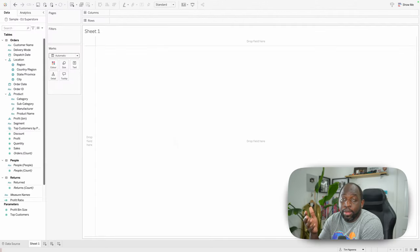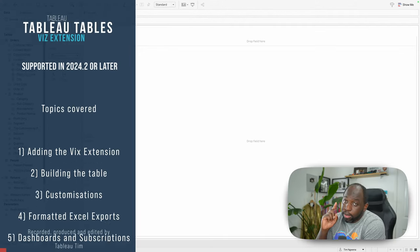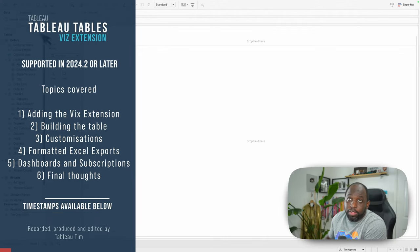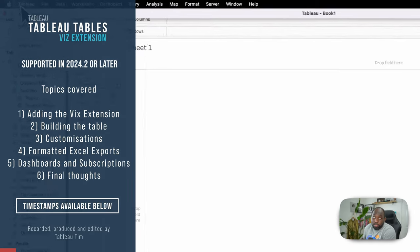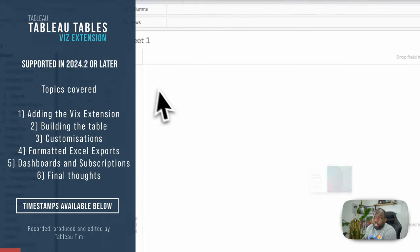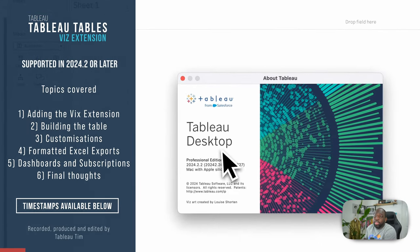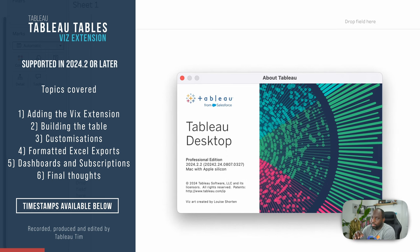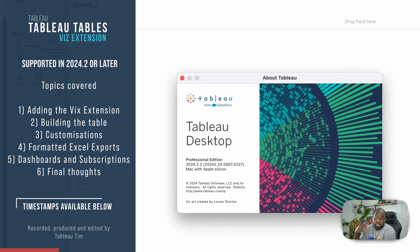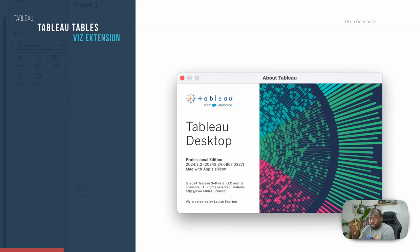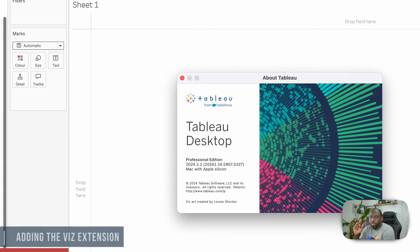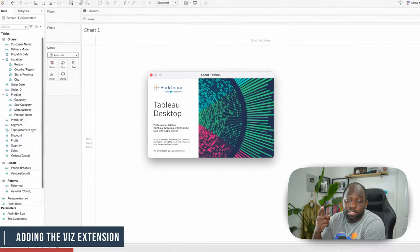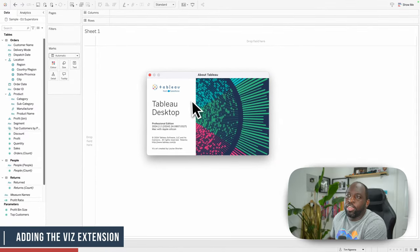We're here inside of Tableau Desktop, but one thing to note is I'm not in the newest version. I'm actually in 24.2, because this feature is backwards compatible with all capabilities that support Viz extension. So you can go back to 24.2 and still use this, even if you have that already today. That's actually quite a nice touch.